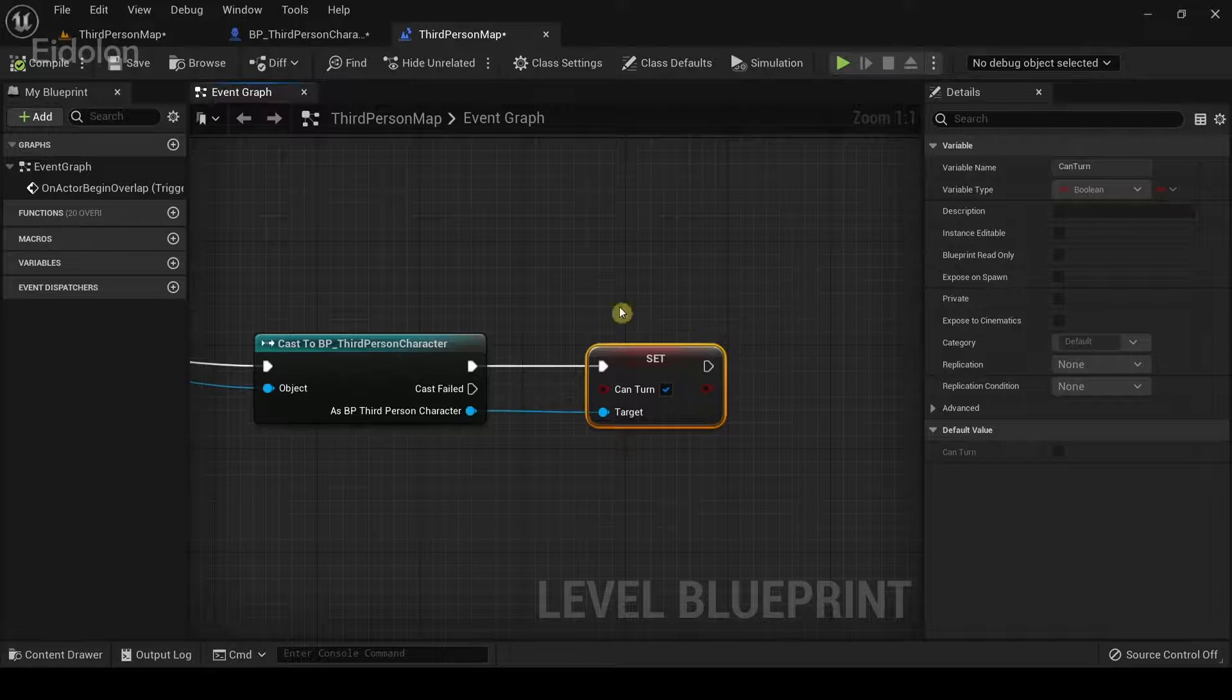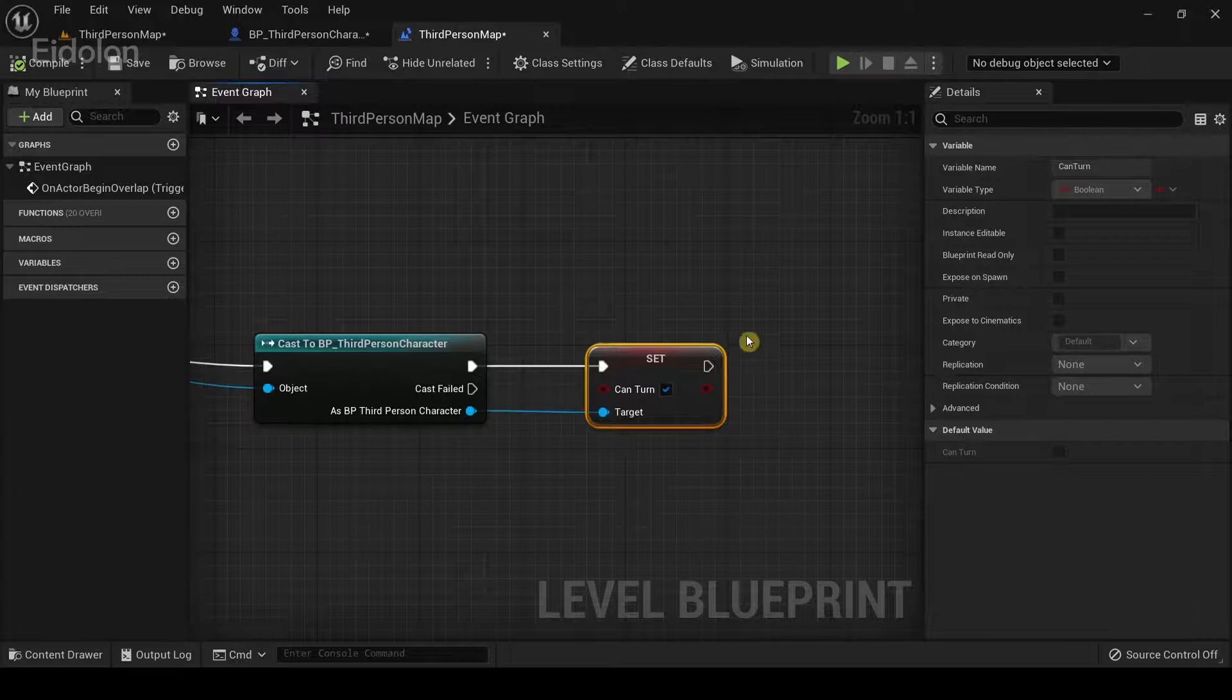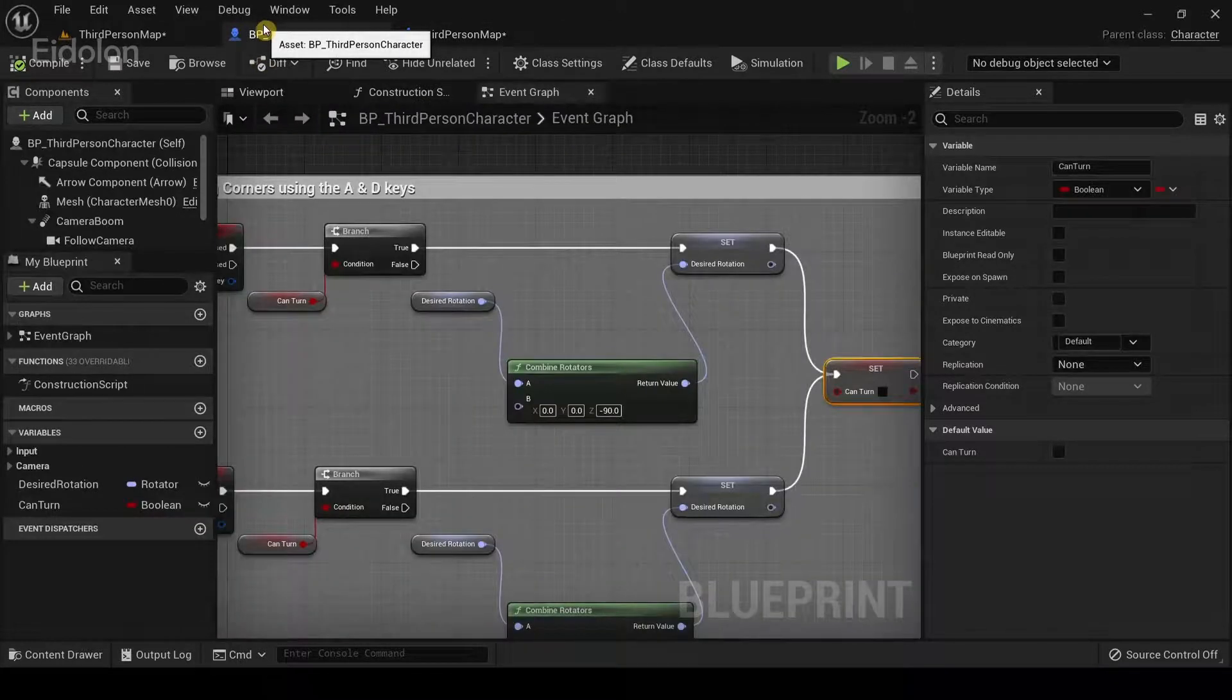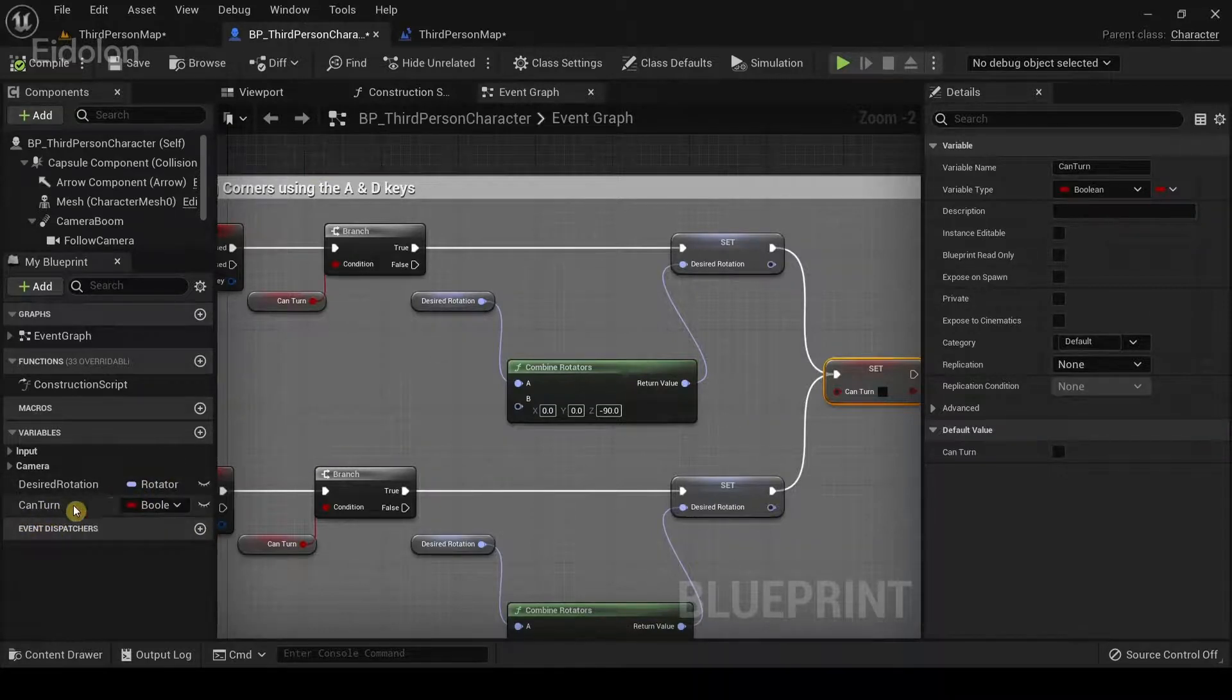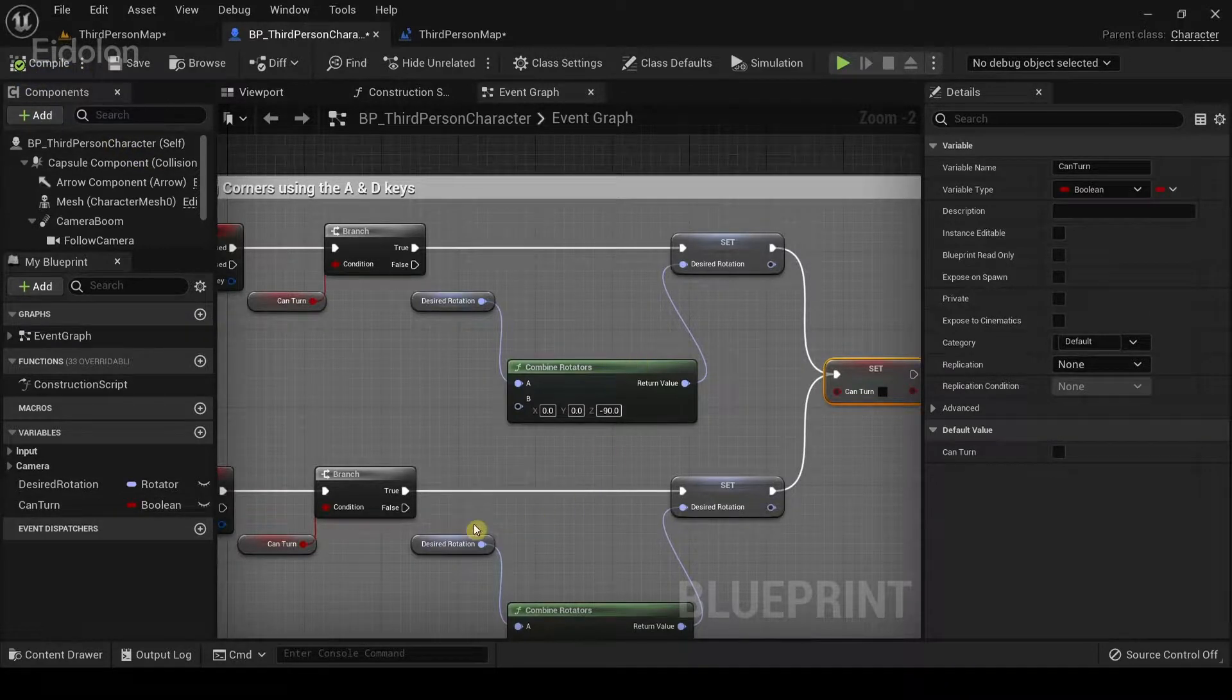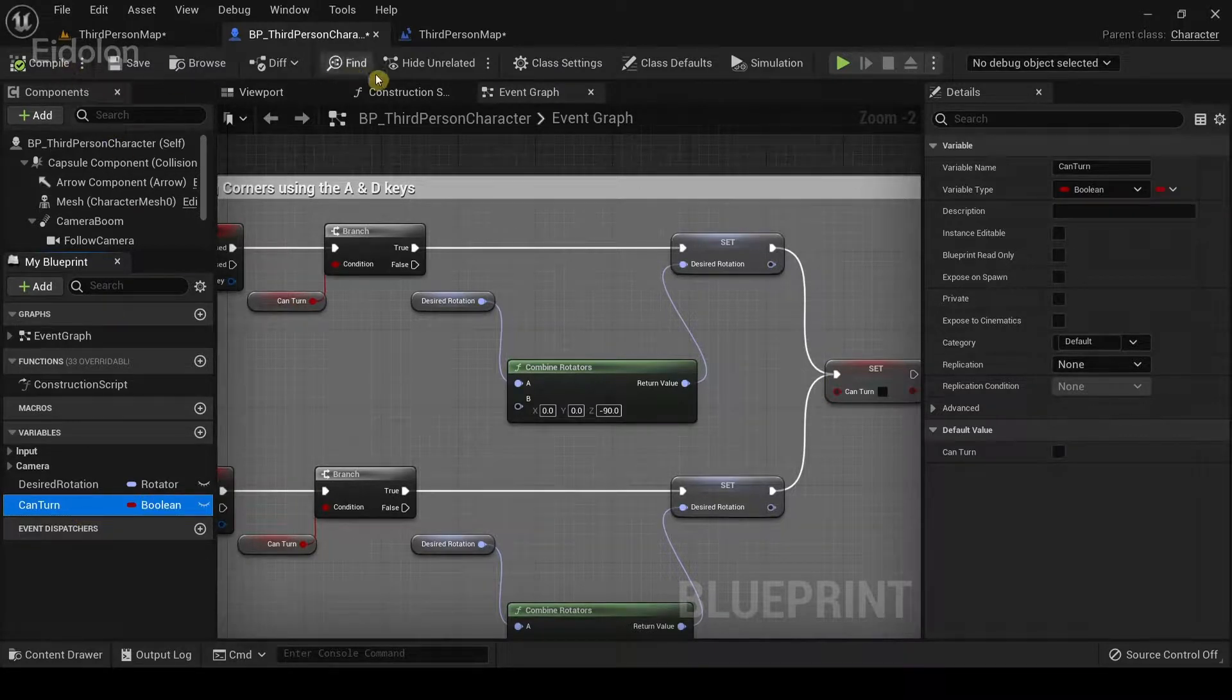If you noticed any error in here in the can turn part, it means that in the blueprint third person character where we created the can turn variable, you actually haven't compiled it. If you didn't compile the newly created variable over here, then if you're going to take a reference of that variable anywhere outside of that blueprint, it isn't going to work properly.